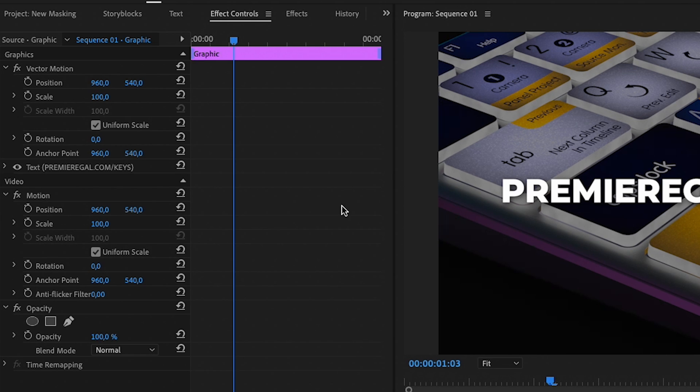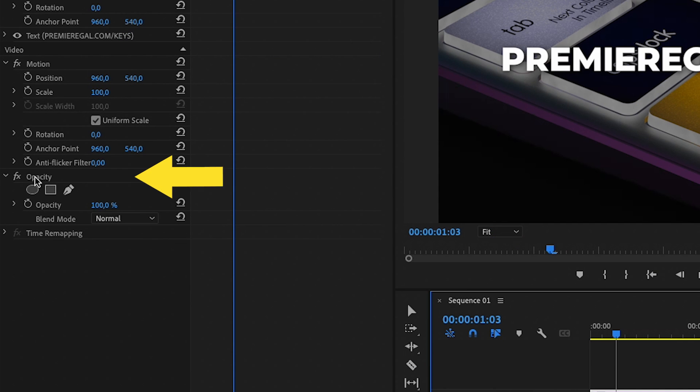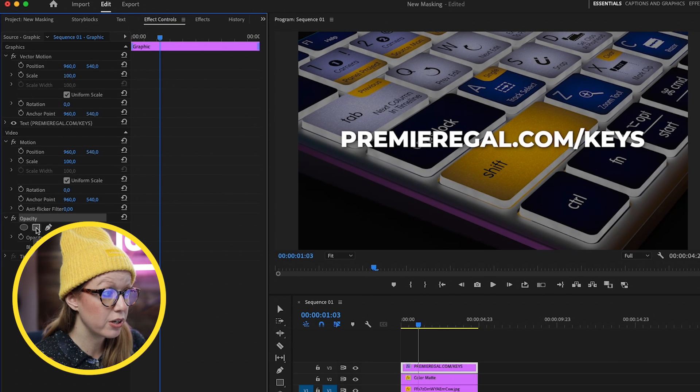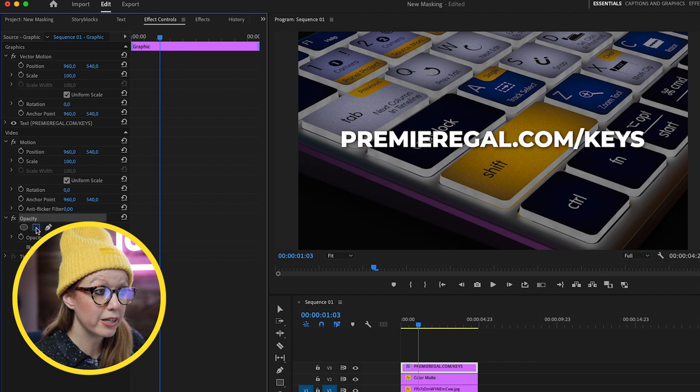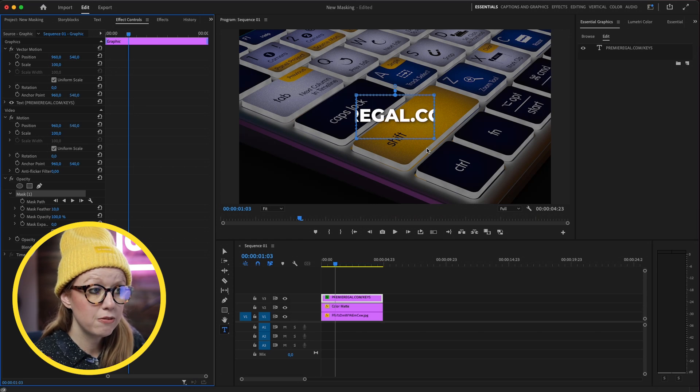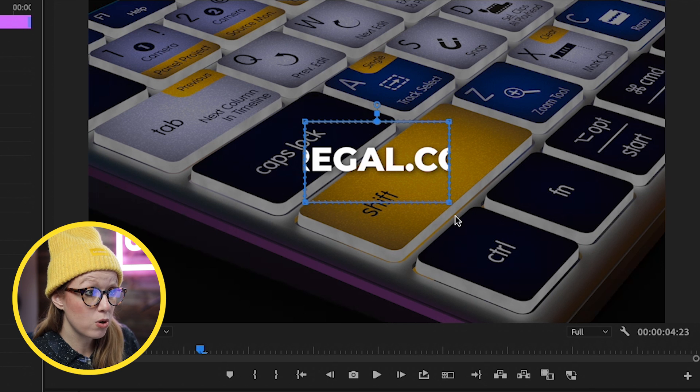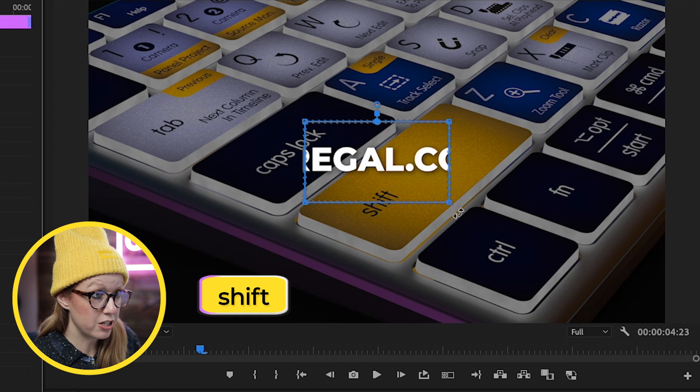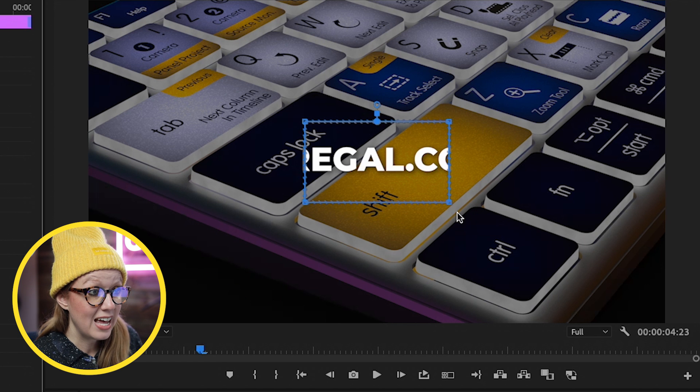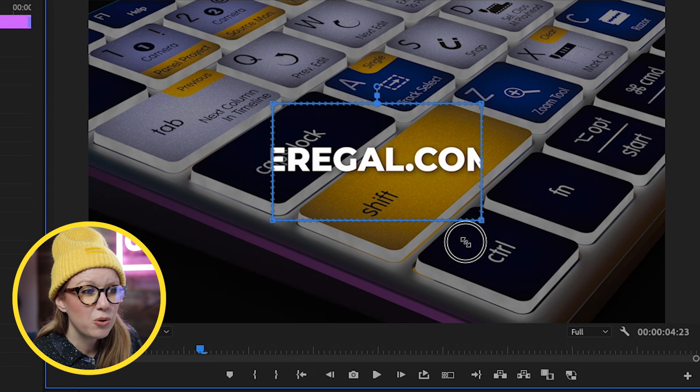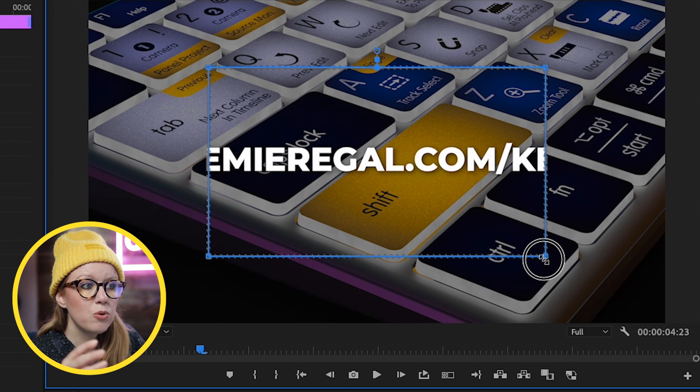So now we want to create that mask reveal. The old way is you would go over to effect controls and go underneath opacity and use these tools here to create a four point polygon mask. Now this is kind of wonky. It doesn't work very well. It's not that intuitive. For example, you have to hover over a corner, then press shift and then scale it up, and you can't really move different sides equally. It just doesn't work great.